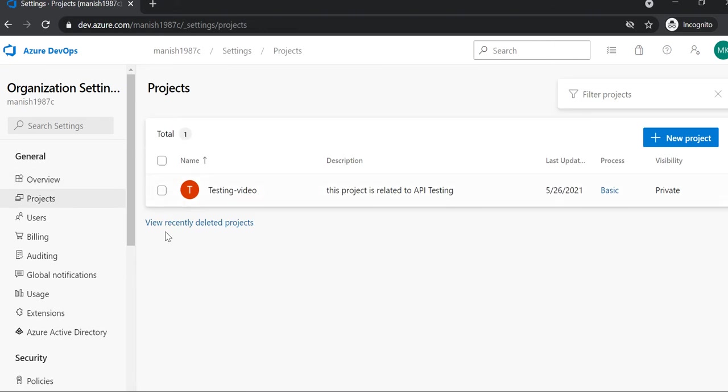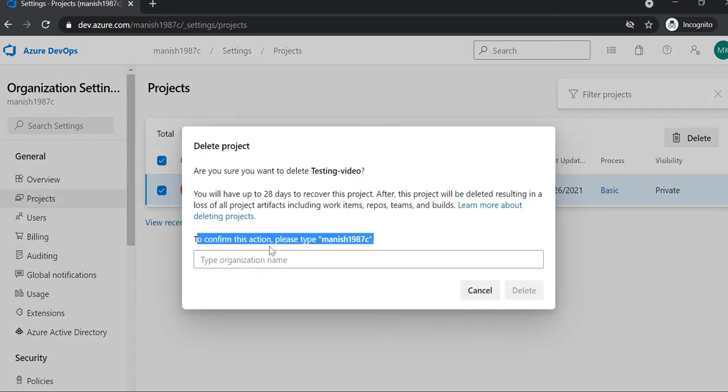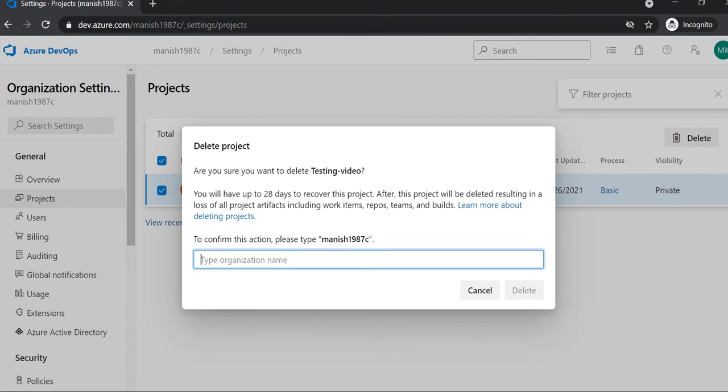Here you will be seeing all the projects you have created till now. You can select the one which you want to delete and simply delete it. It will ask for a confirmation.